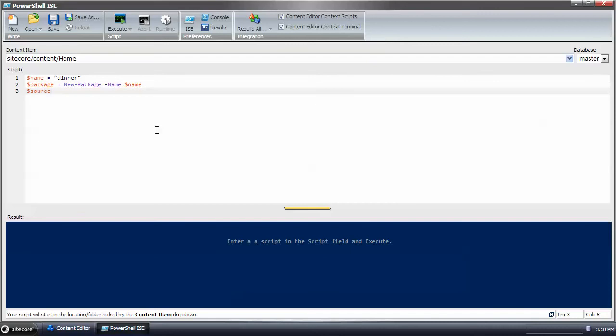And then the source for the package is going to be the items that I've created. I'll do get item.